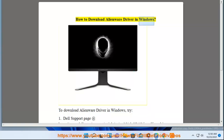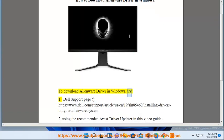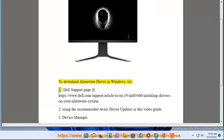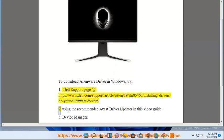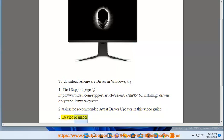How to download Alienware Driver in Windows. To download Alienware Driver in Windows, try: 1. The Dell support page at www.dell.com/support/article/sln85460/installing-drivers-on-your-Alienware-system. 2. Using the recommended Avast driver updater in this video guide. 3. Device Manager.